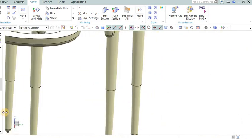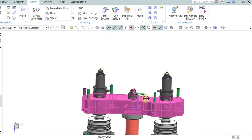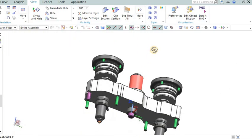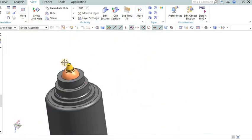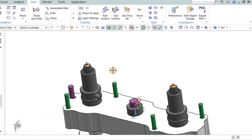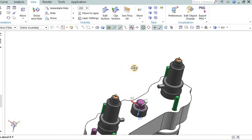Hot runner system: In a hot runner system, molten plastic is injected into the mold cavity through a network of heated channels, eliminating the need for a physical gate.